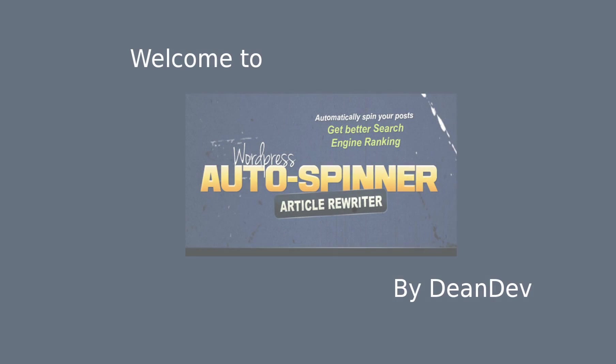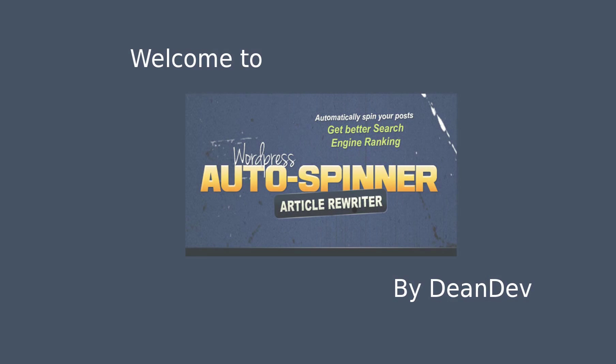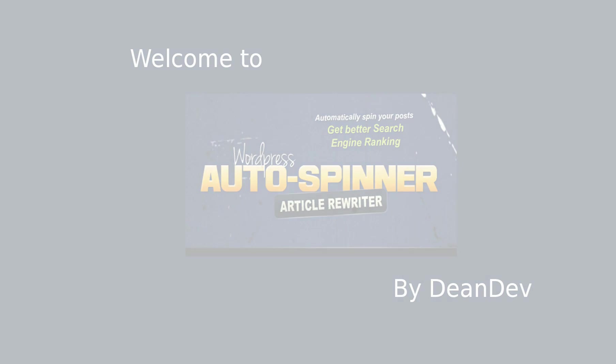Welcome to WordPress Autospinner Plugin. In this demo video, we will learn how to use the plugin to generate unique content that can rank your site higher in search engines.